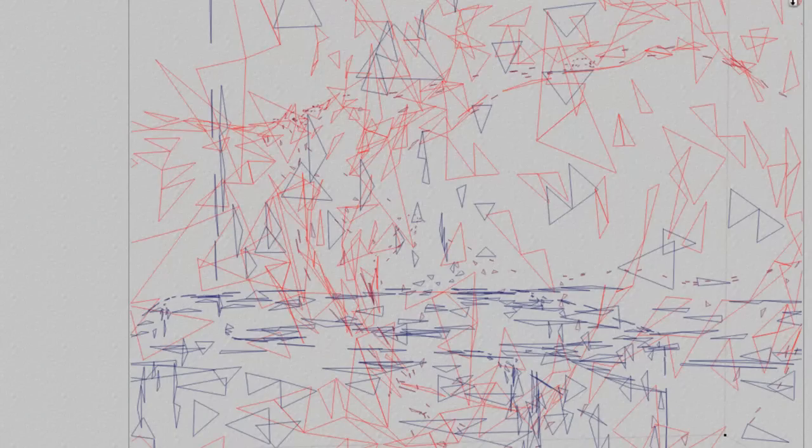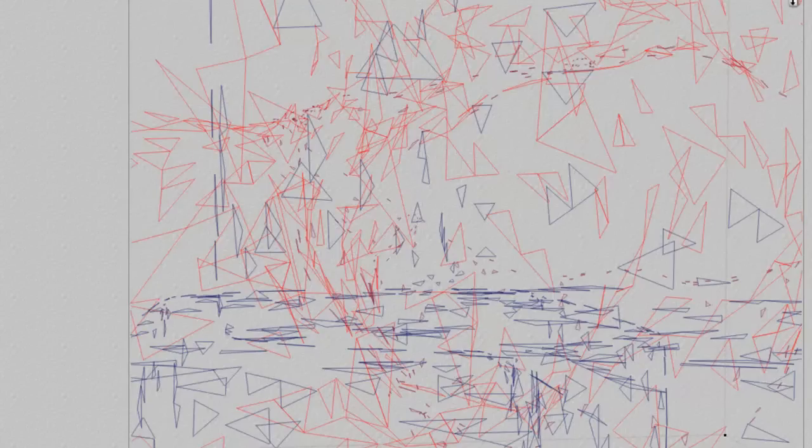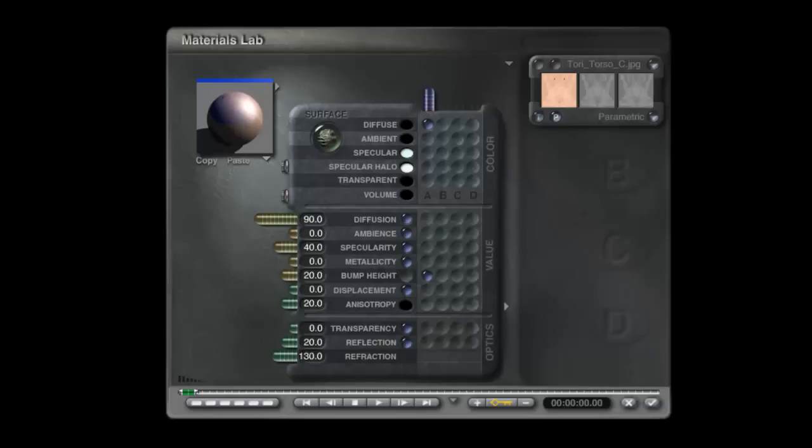Now there is a problem here. Because the channel is only an 8-bit channel, you can see that there's like a pixelization effect on the skin, and that the coarseness of the map is not sufficient to give us a nice skin texture.